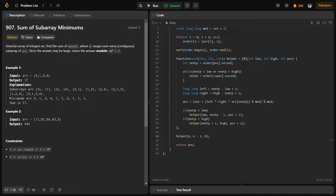The problem says that we have been given an array of integers, we have to find the sum of minimum of b, where b is each of the subarrays in the given array. So basically for all the subarrays in the given array, we have to find their minimum value and sum all of them. There will actually be multiple ways of solving this particular problem and we are going to discuss one of them.